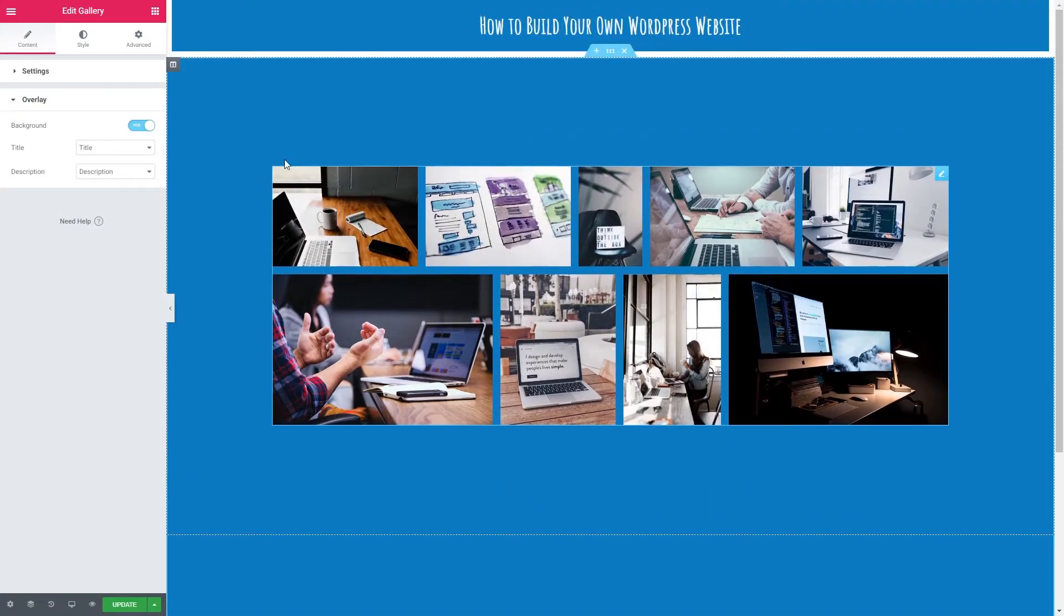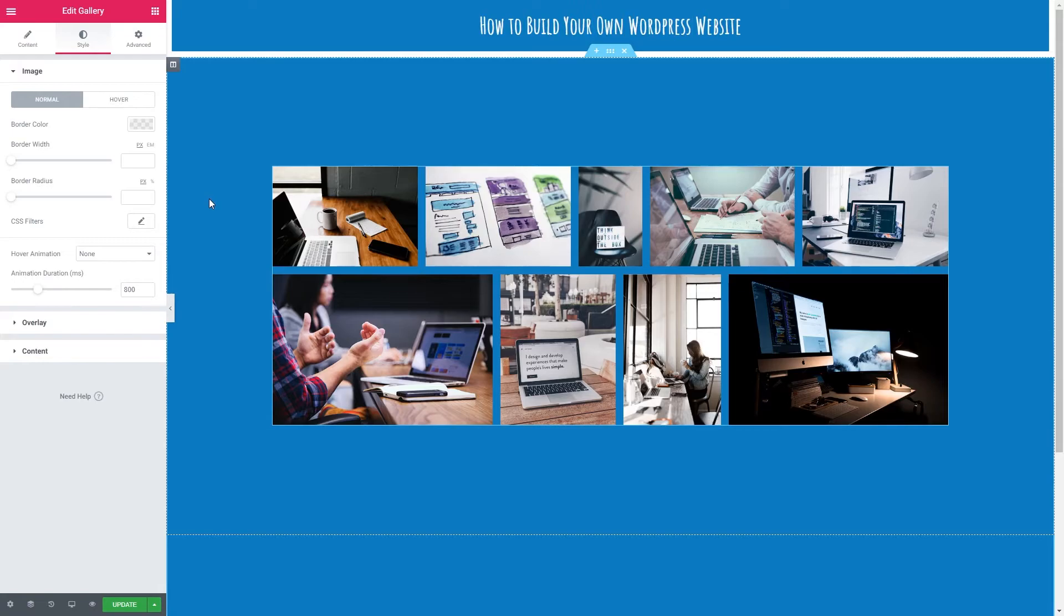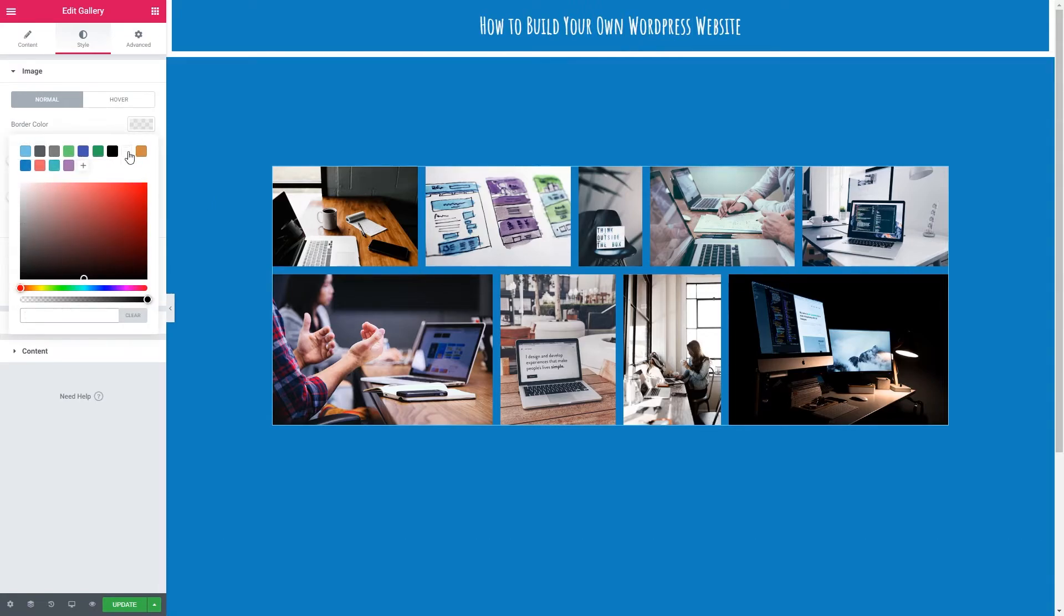Let's now style our gallery. So let's click style and we've got a couple of options here. We've got image, overlay and content. Under image we've got normal and hover options. Let's go through the normal settings first. So this is how the images are appearing right now.